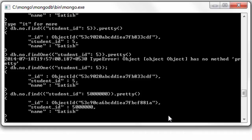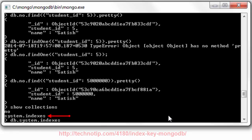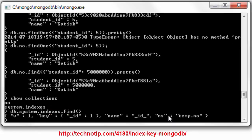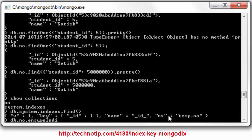So we have something called system.indexes inside our collection. Let's have a look at it. We have a key on underscore ID. Well, I have given a brief description of this system.indexes in our previous class. Please visit the link present inside the description section of this YouTube video to know more about it.